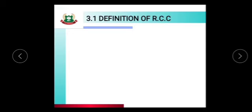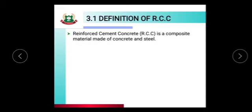Now the definition of RCC. First of all, the full form of RCC is Reinforced Cement Concrete. Reinforced Cement Concrete is a composite material made up of concrete and steel. The combination of these materials — concrete and steel bonded together — is called Reinforced Cement Concrete.